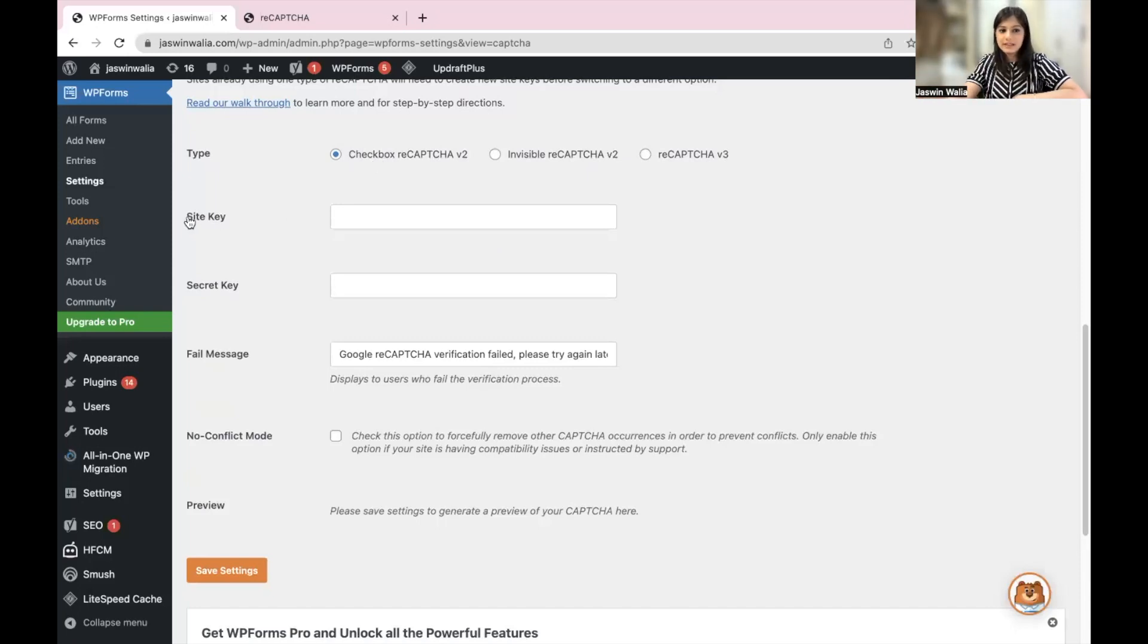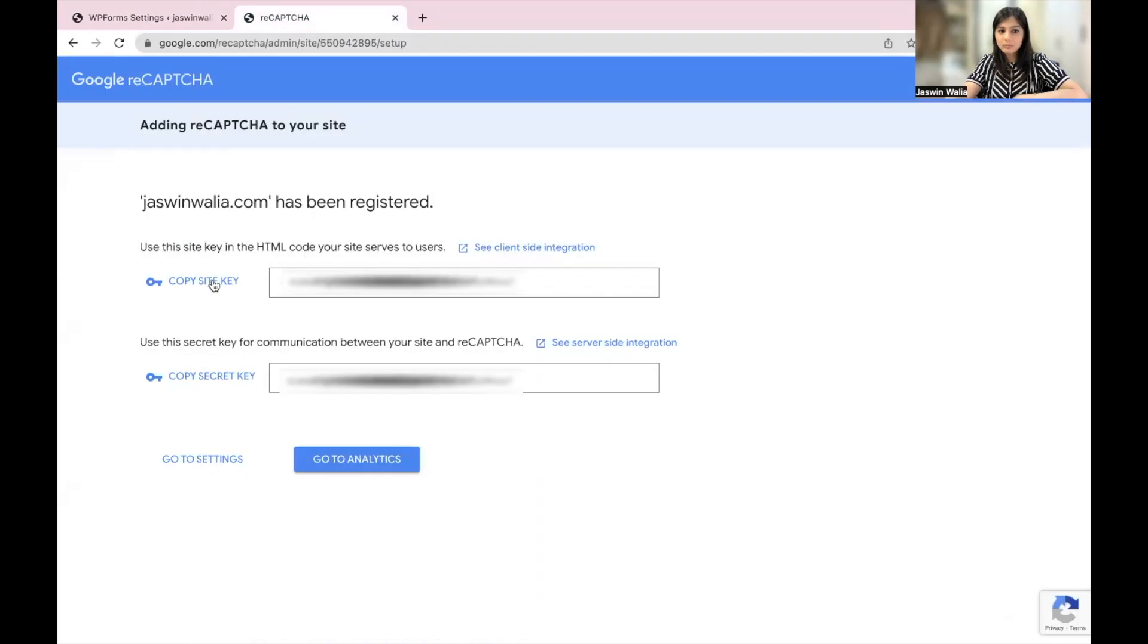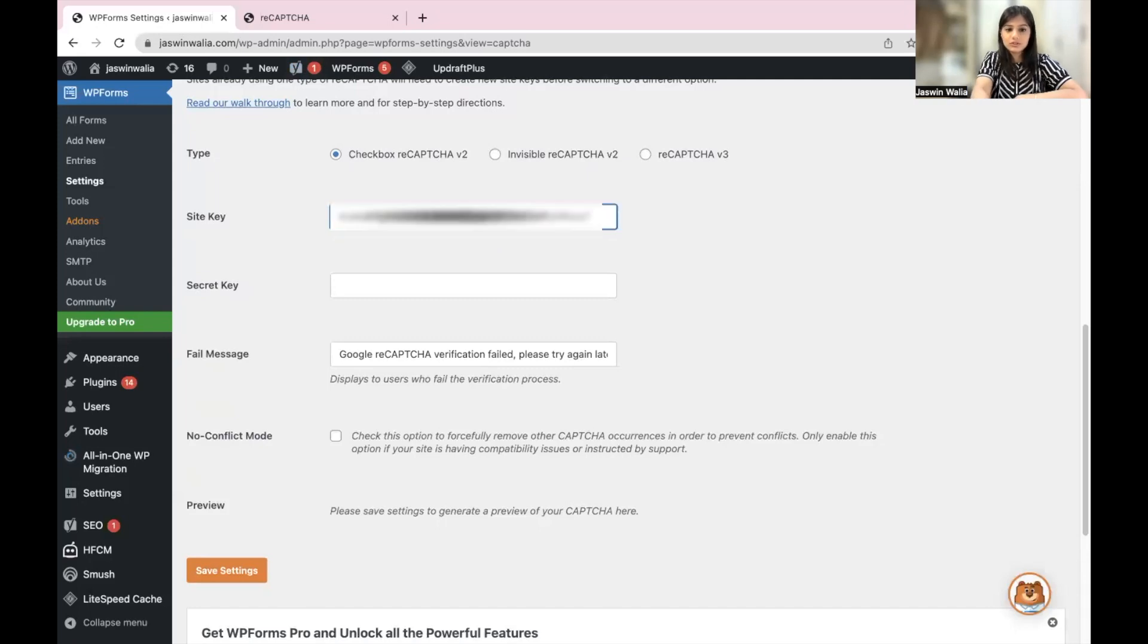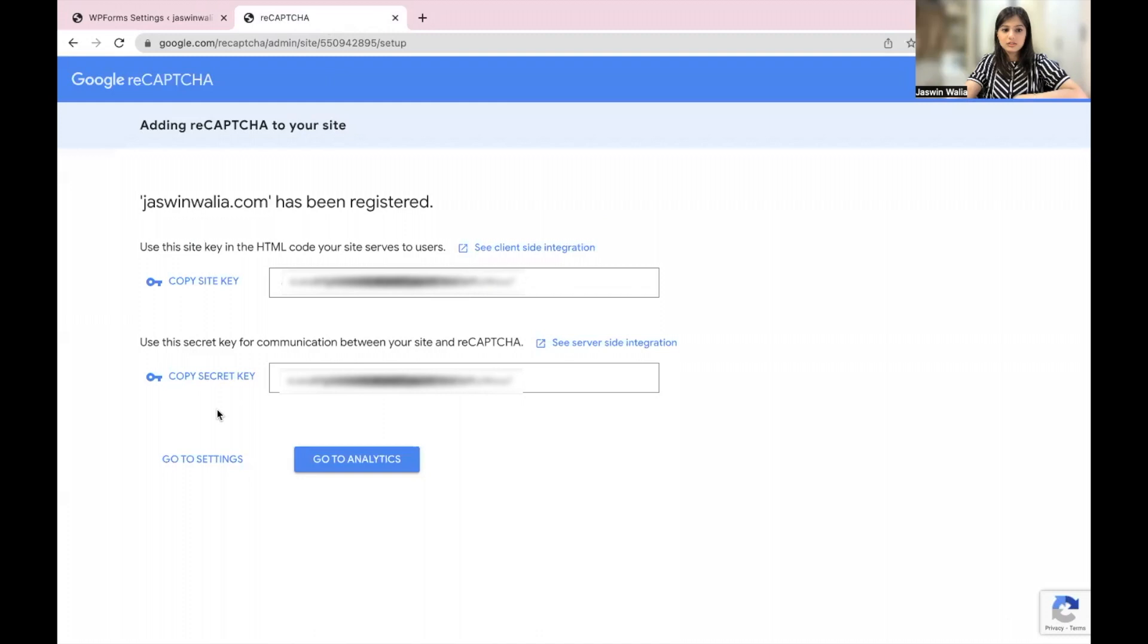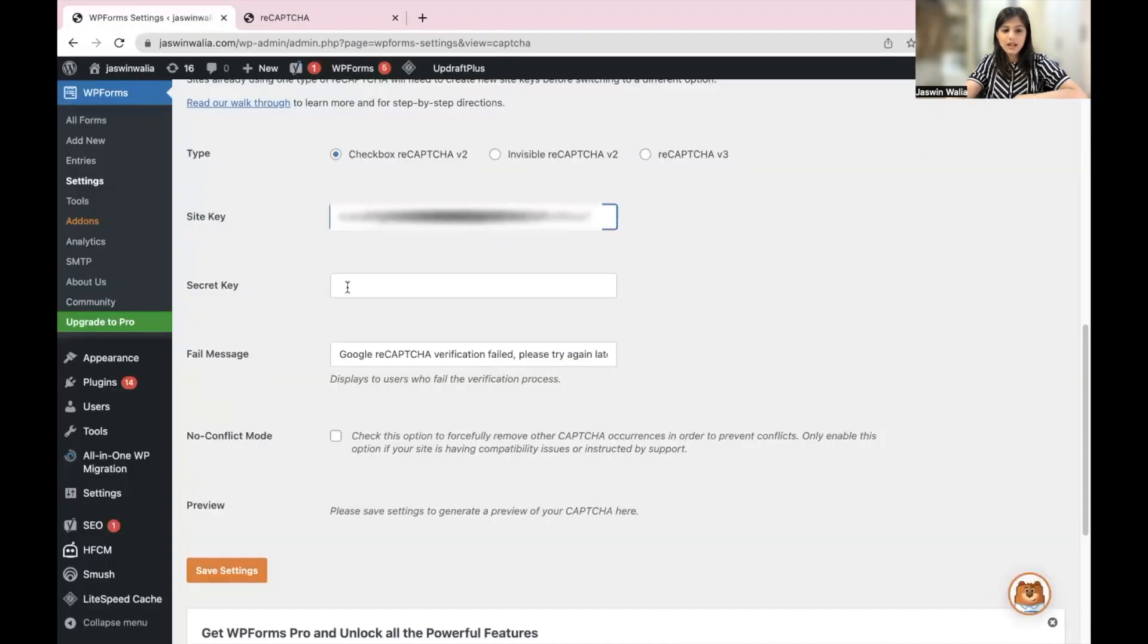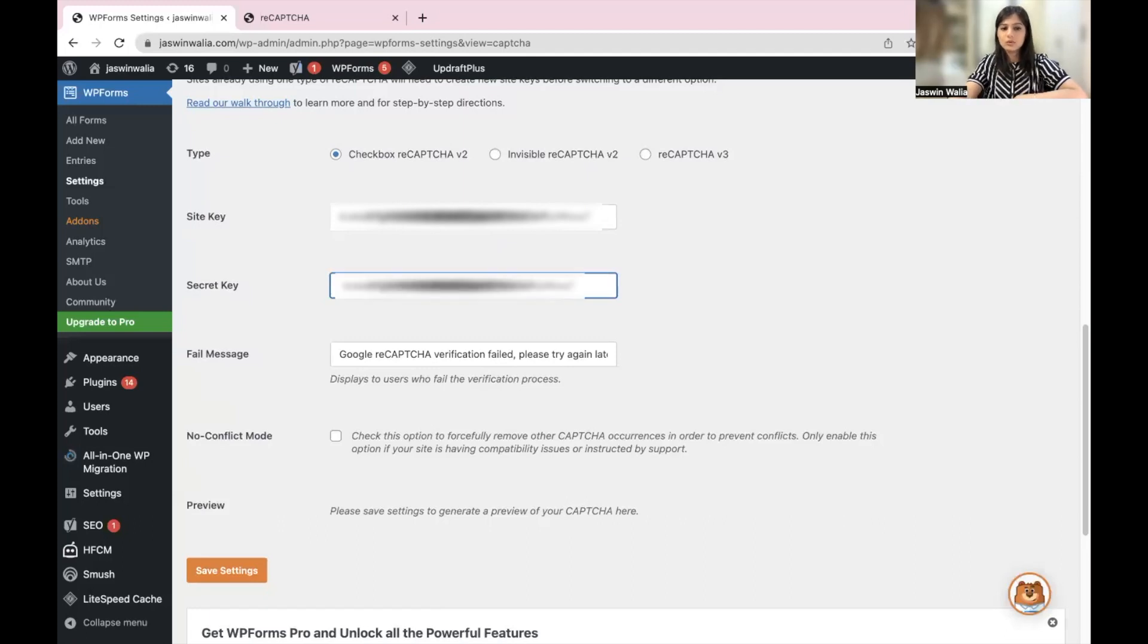Then you have your site key. So you can go ahead and copy this site key from right here. Go back to your WordPress dashboard and paste it over here. Then again, your secret key you need to copy from here. Go back and put your secret key right here.